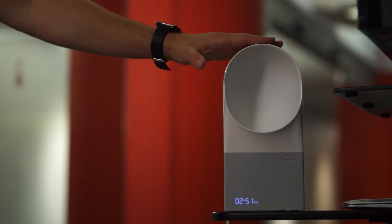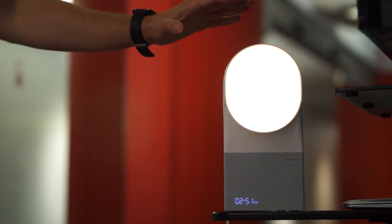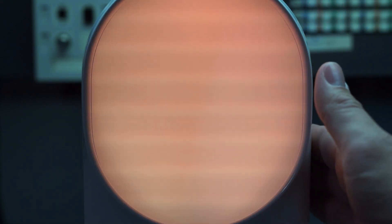The lamp is touch-enabled, so you can tap it to turn on a reading light or swipe your hand up and down to adjust the brightness.